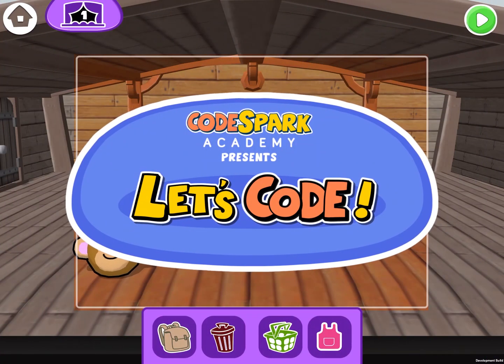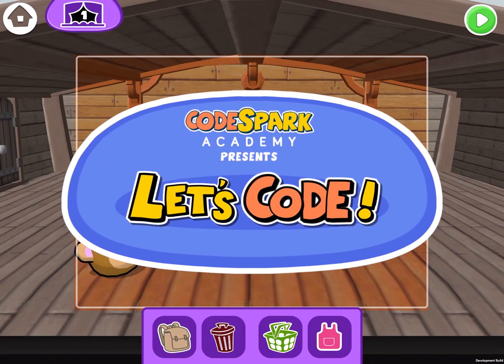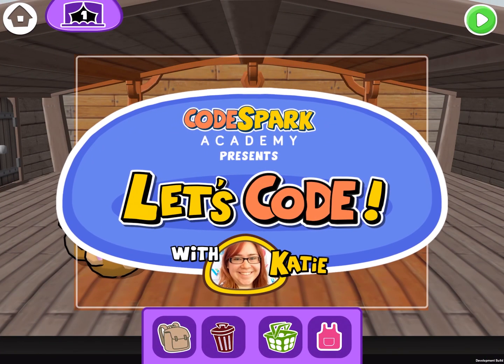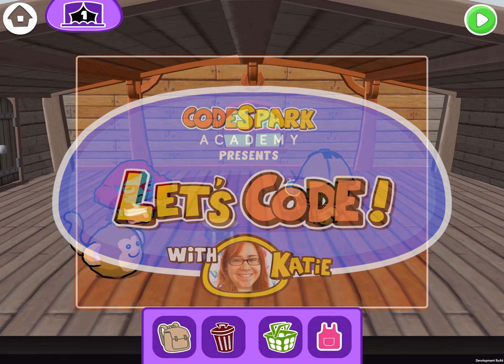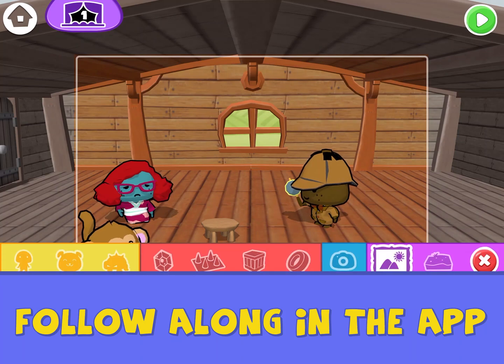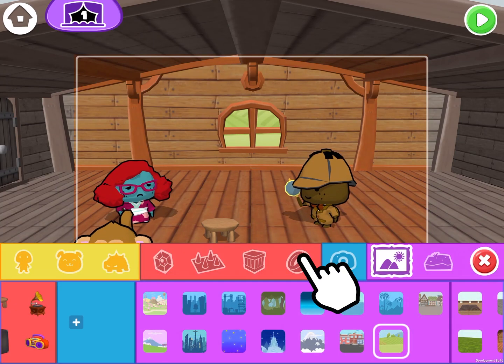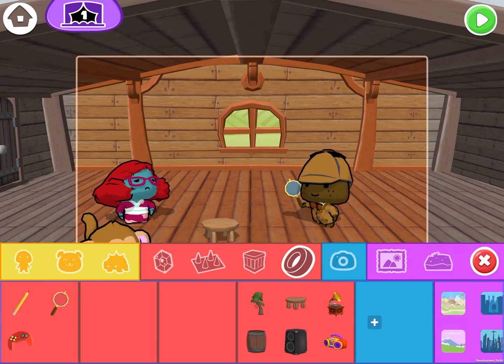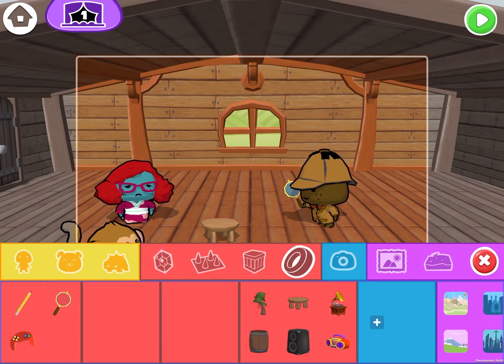Hey kids! Welcome back to CodeSpark Academy. Today I'm going to be showing you some new features we just added to Story Mode to help you add drama to your stories through music and sound effects.